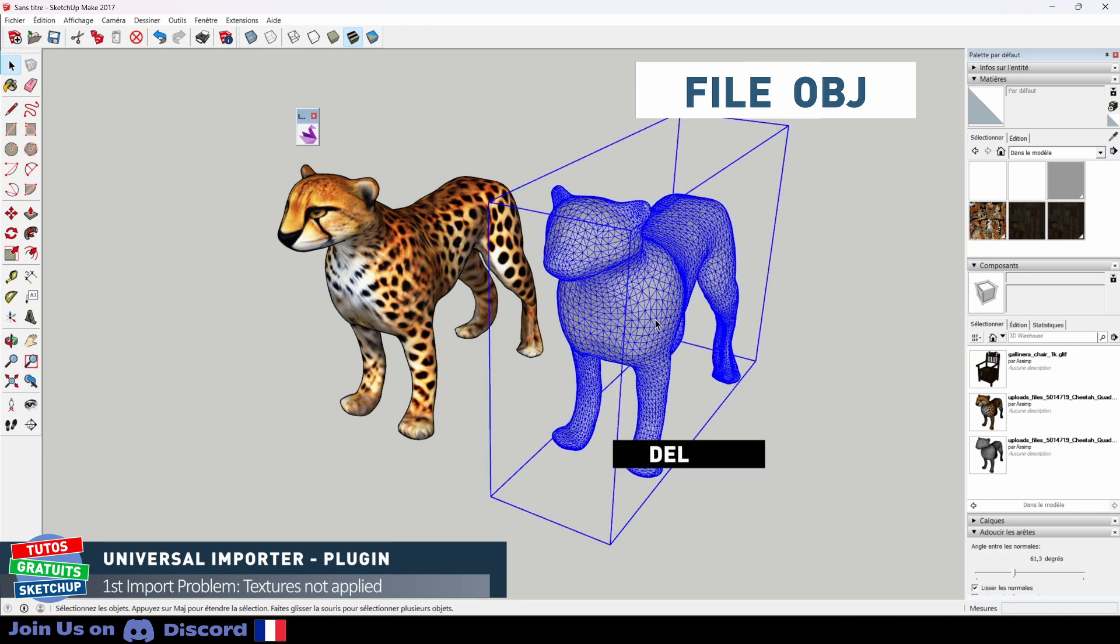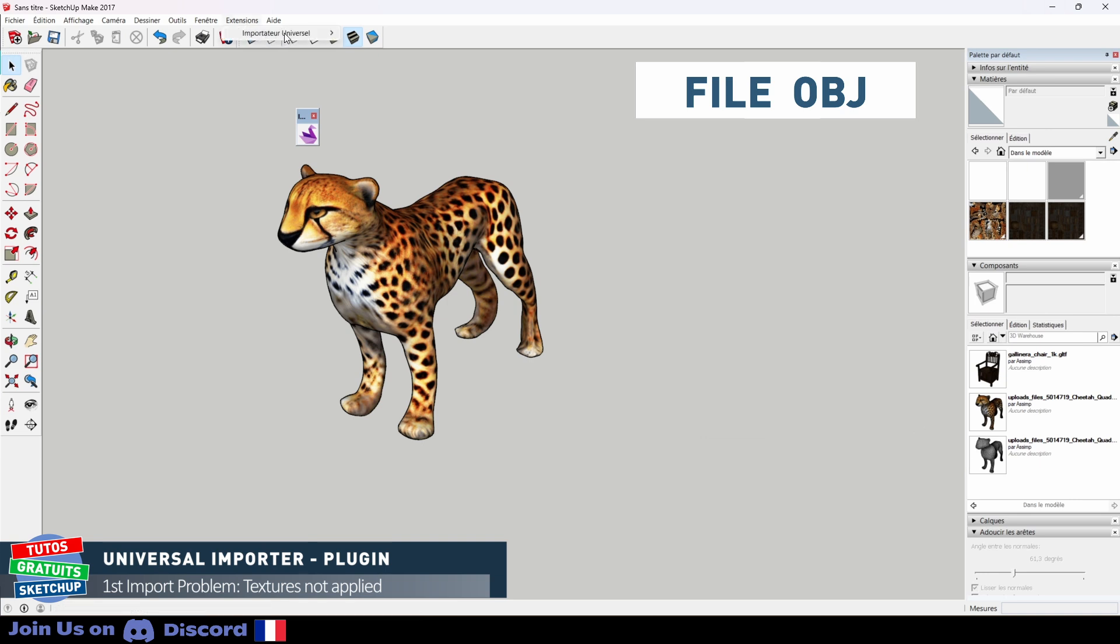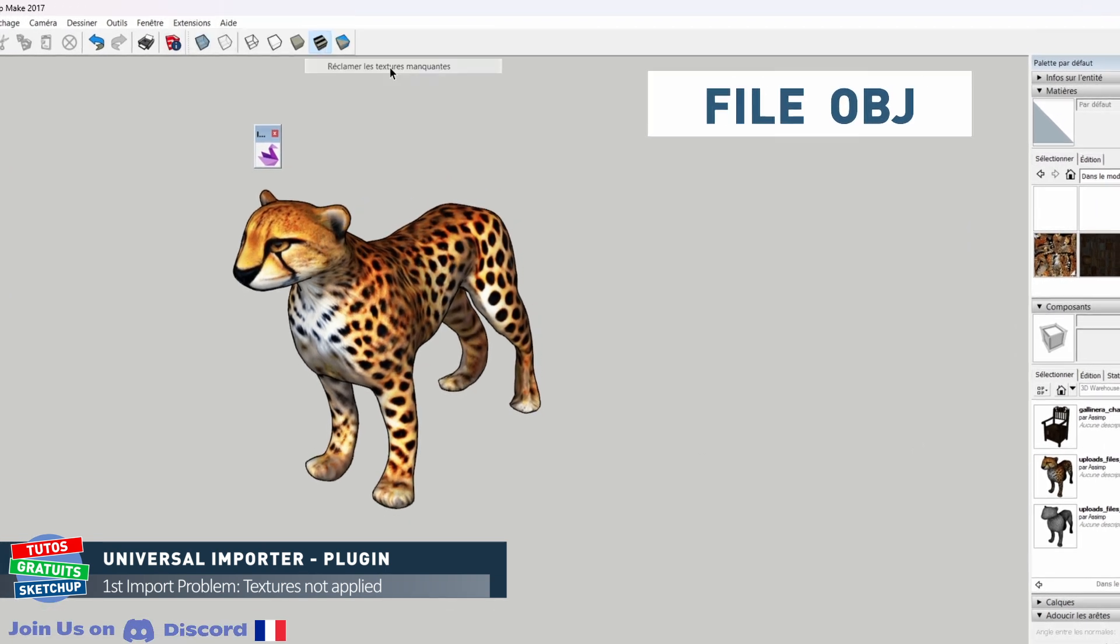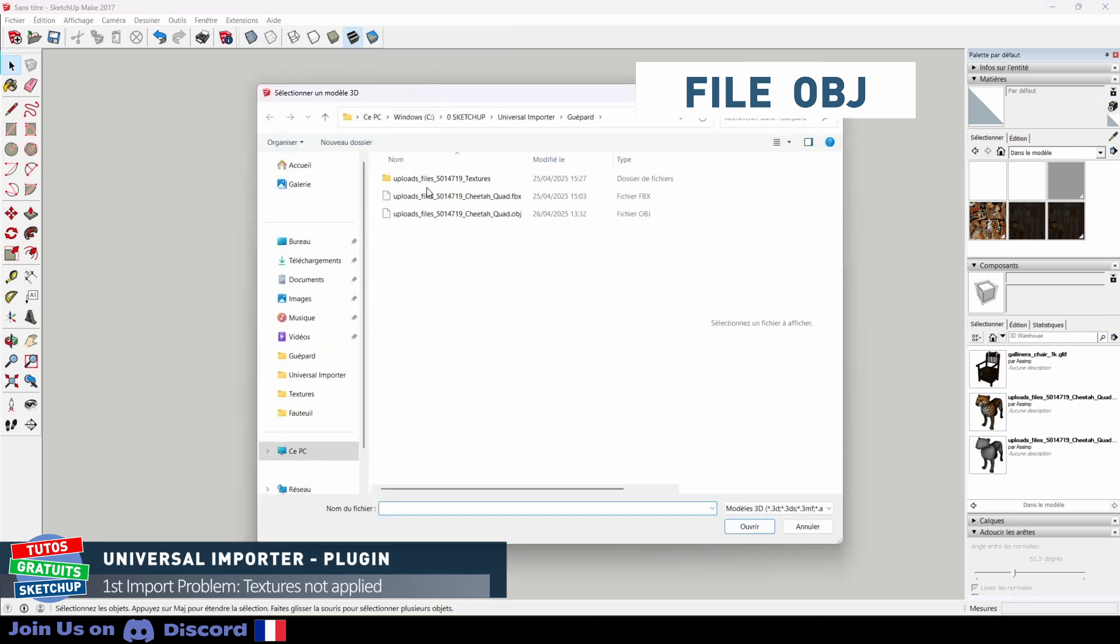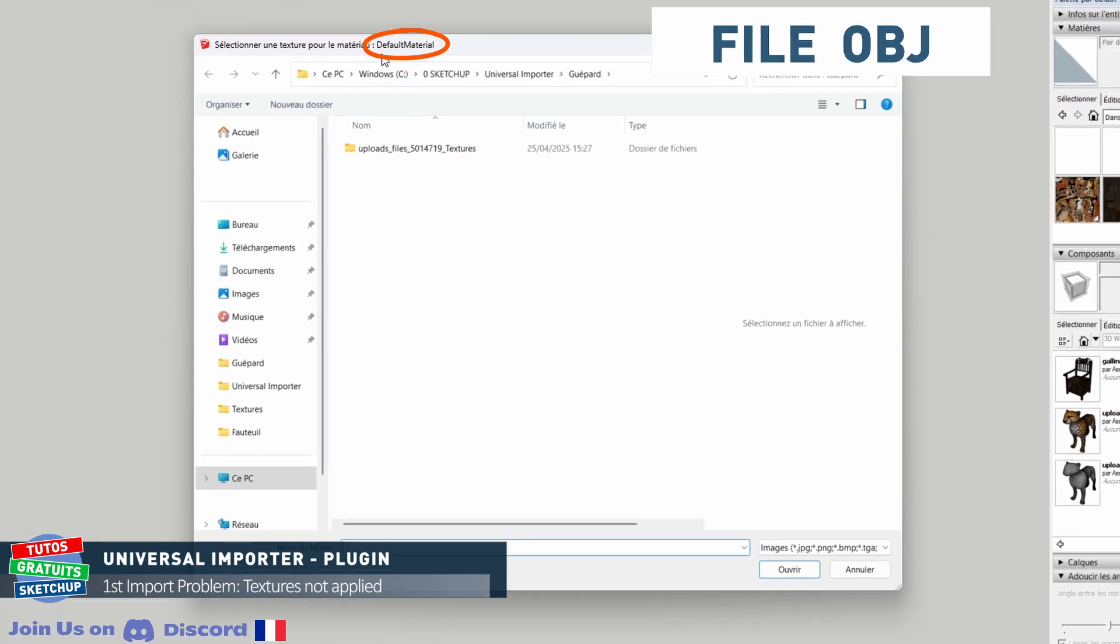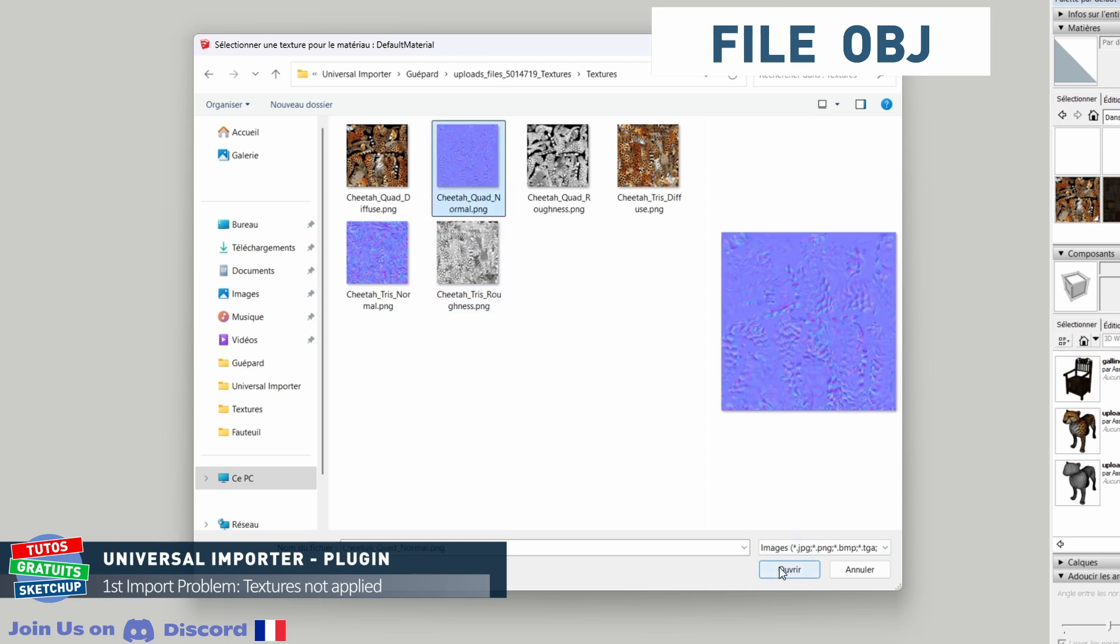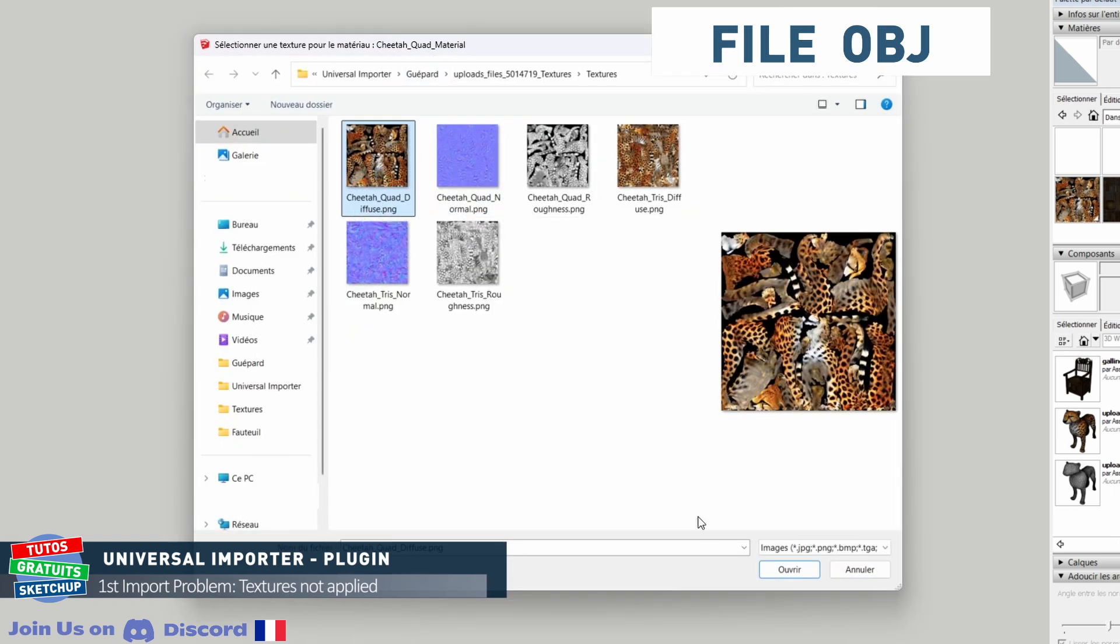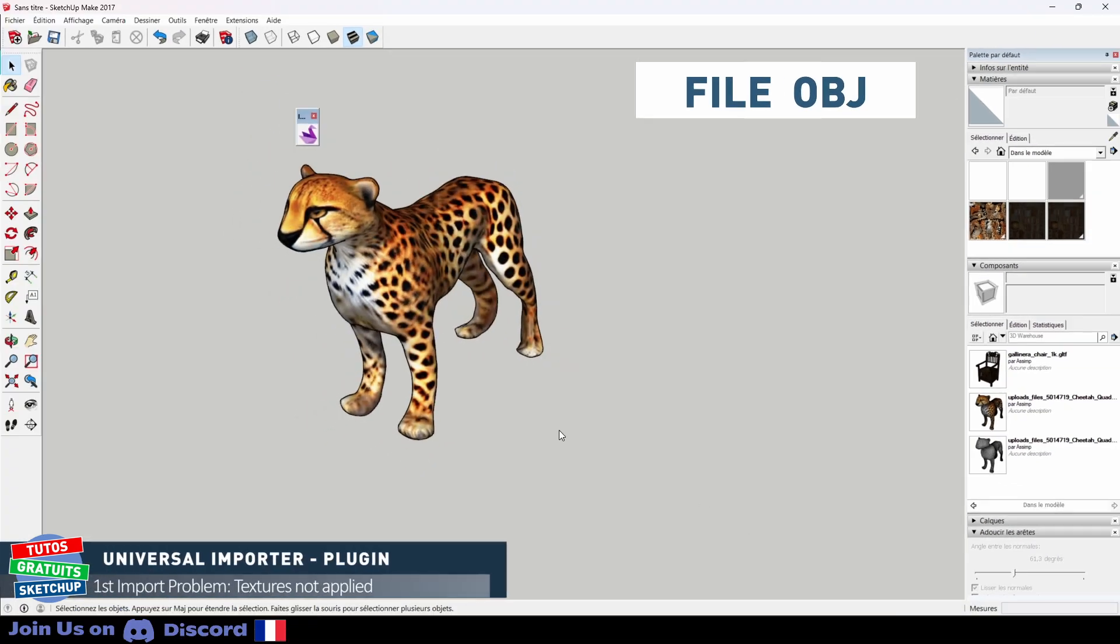First of all, I'm going to delete my imported model. In Extensions here I have to check, claim missing textures. And I start the operation again. The OBJ asks me for the default material. So I open the textures folder. The default color is, my quad cheetah. Open. We wait a bit. It asks us for the texture for the cheetah. It's this one, cheetah quad. Open. We wait a little longer.